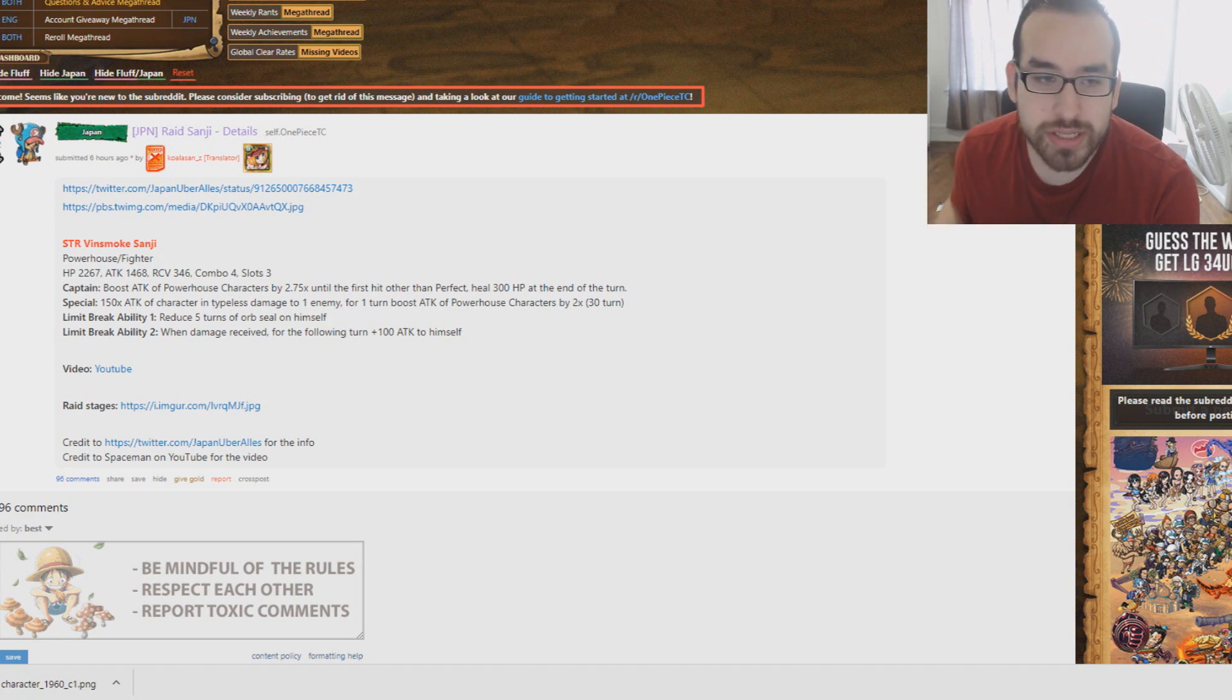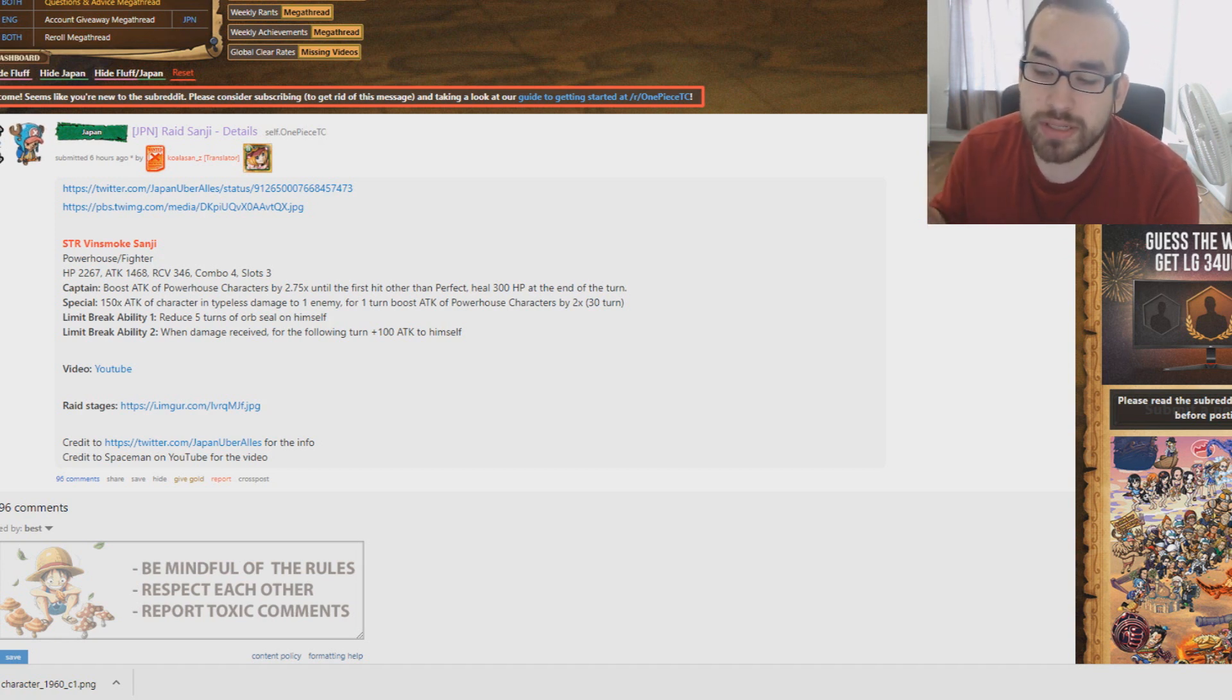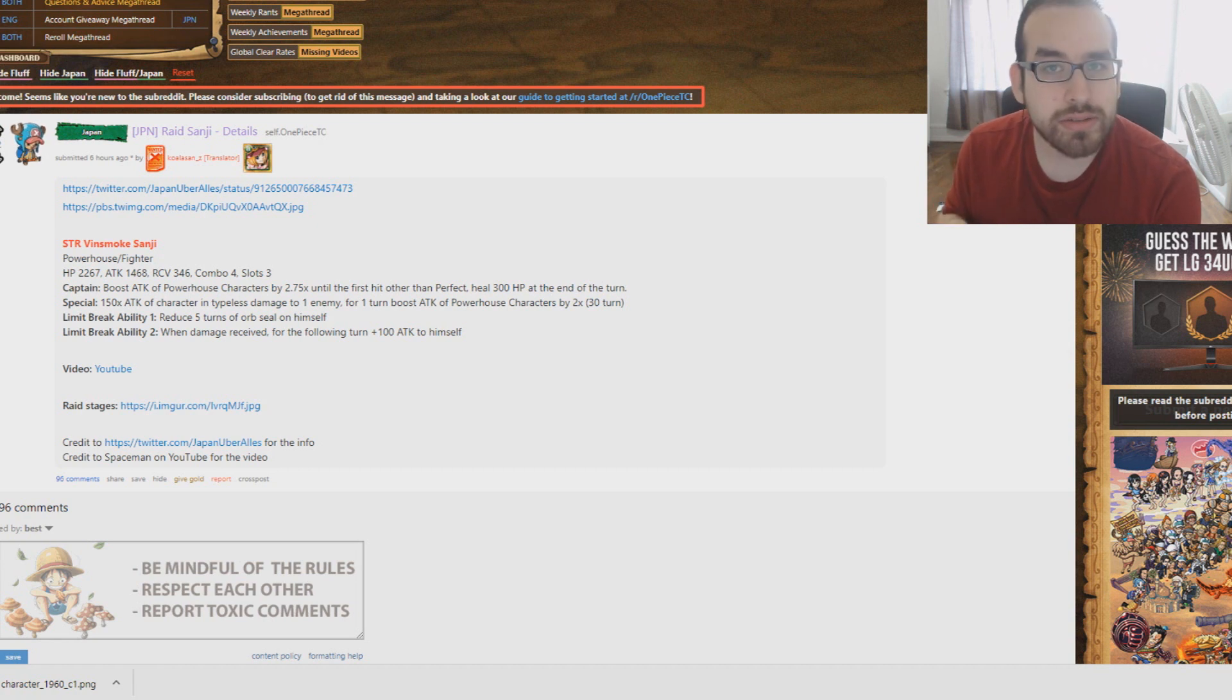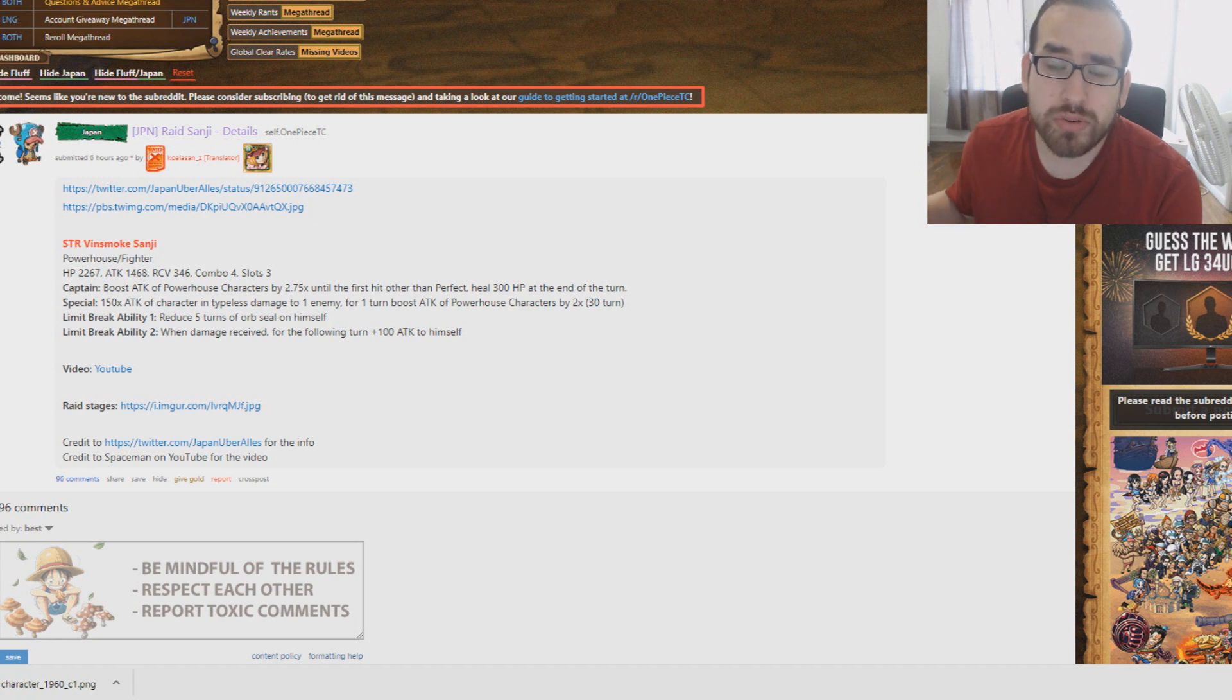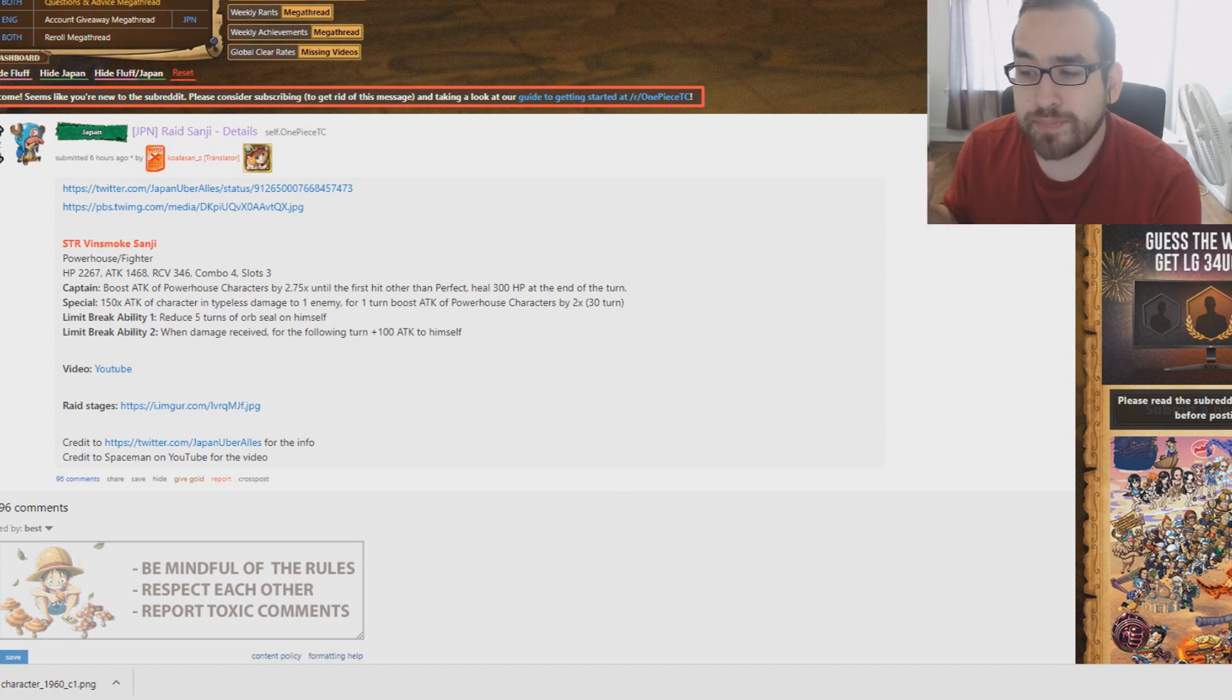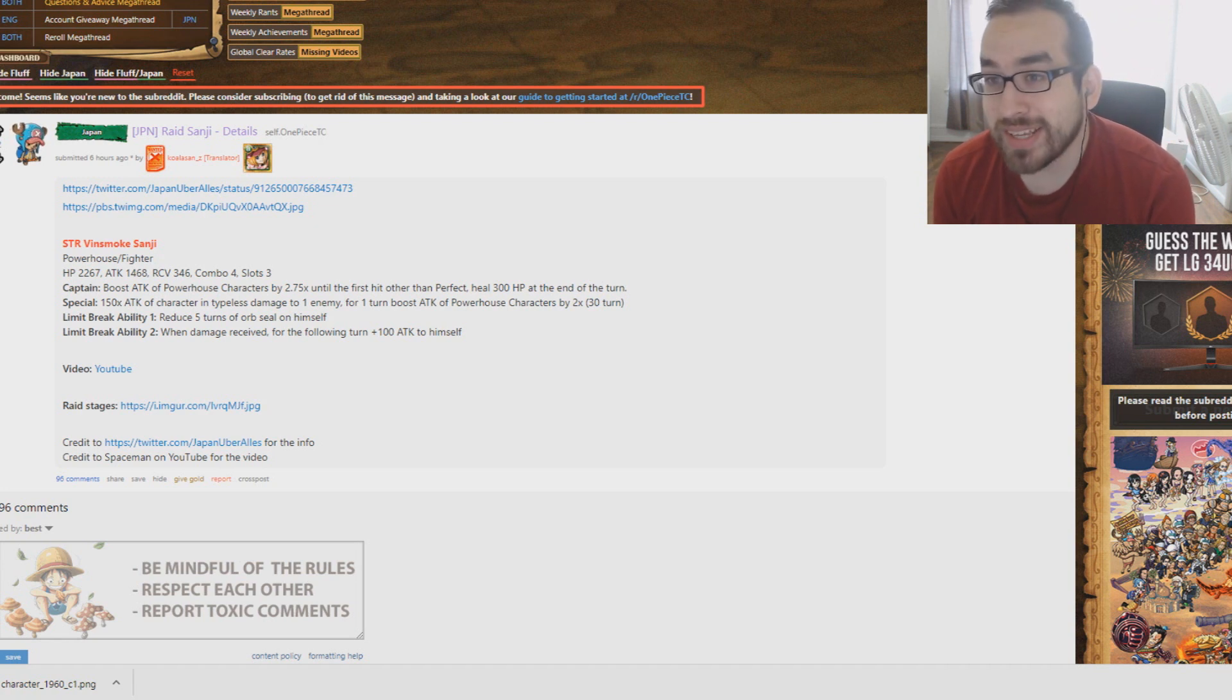But what it also means is you can pair him with raid Fuji, so now you have pretty much a 2x orb booster and a 2x type boost, both being raid bosses. Makes that team really easy to make. Adding Kuma, another raid boss, and you have a really powerful powerhouse team.